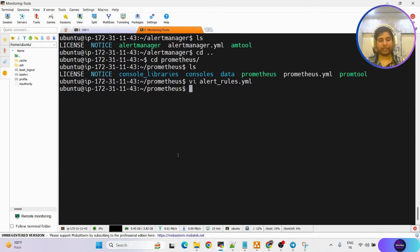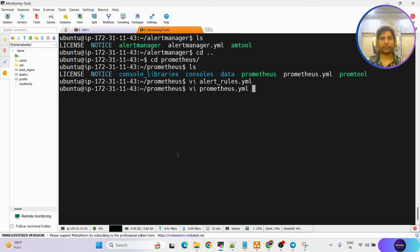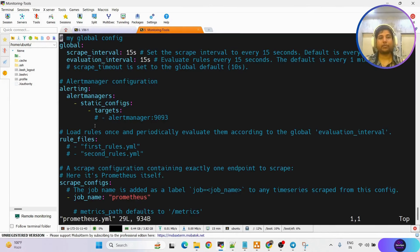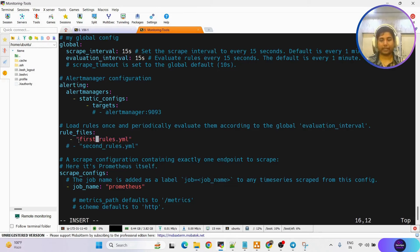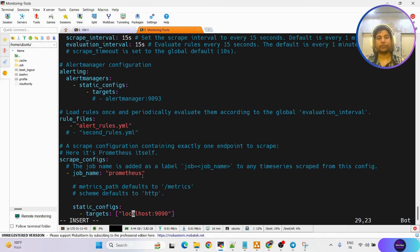Copy all those alert rules and write them inside the alert_rules.yaml file and save it. Once done, we need to define this in our prometheus.yaml file. Edit the file: in the rule files section, uncomment the entry and provide the filename: alert_rules.yaml. That is the file we have configured. Save this.